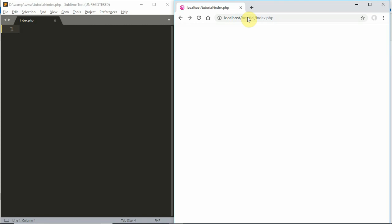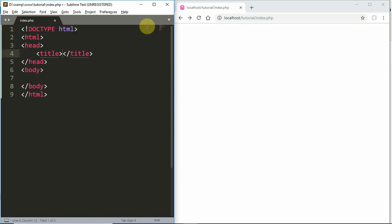Hello everyone, I am Tintu. In the first video of the PHP Maliyaarva Tutorial Series, we are going to discuss an HTML form with PHP handling. We will create a PHP form.